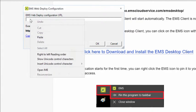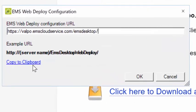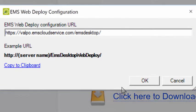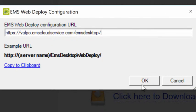The process will run and you will see the installation run for a few minutes. Once it is complete, you will see the EMS Web Deploy Configuration screen.